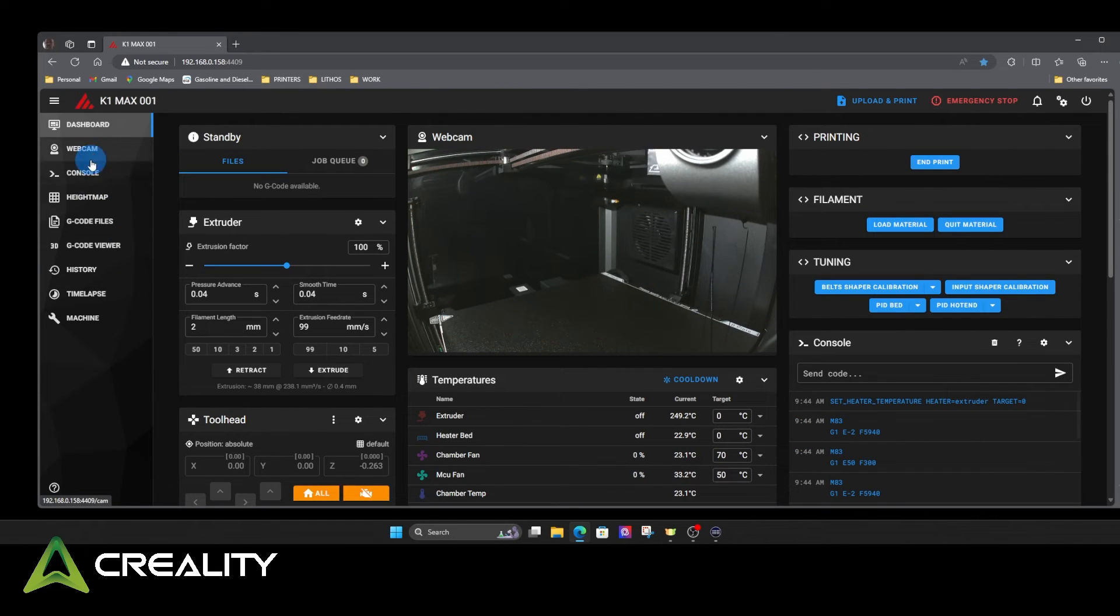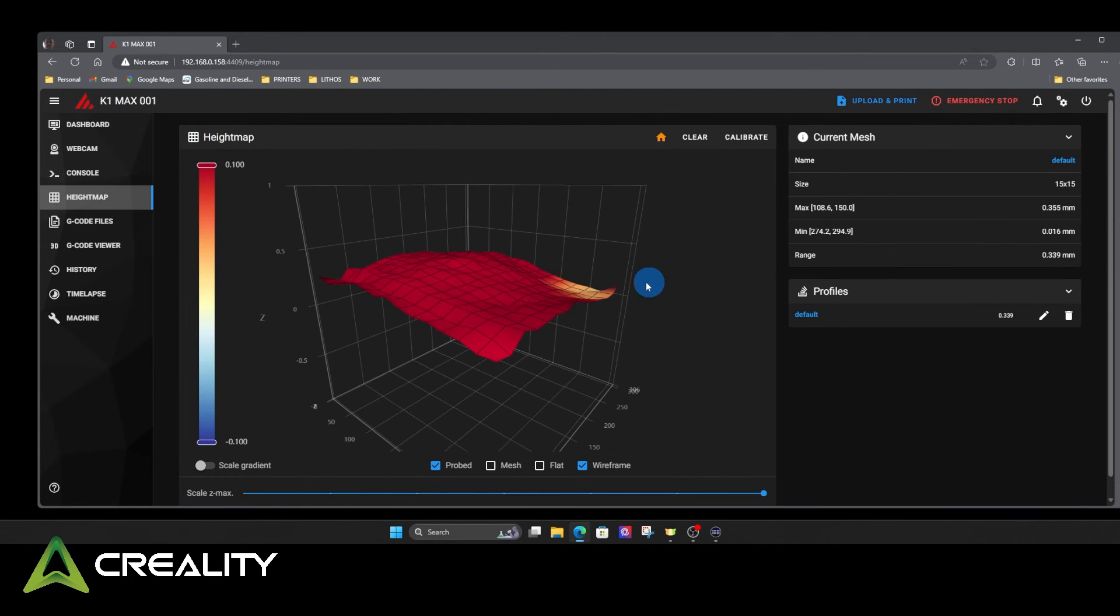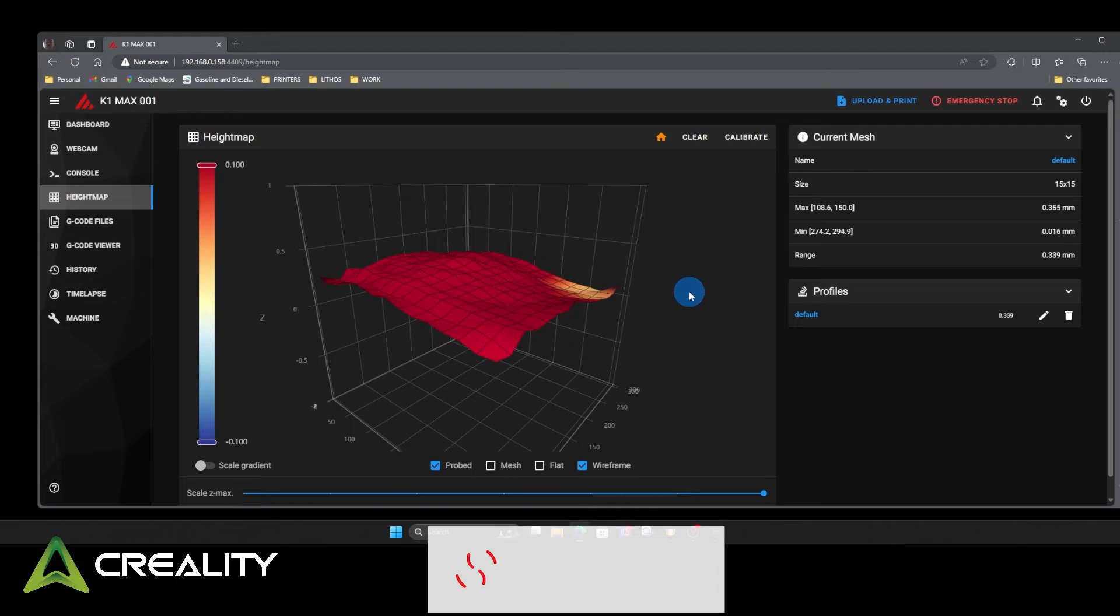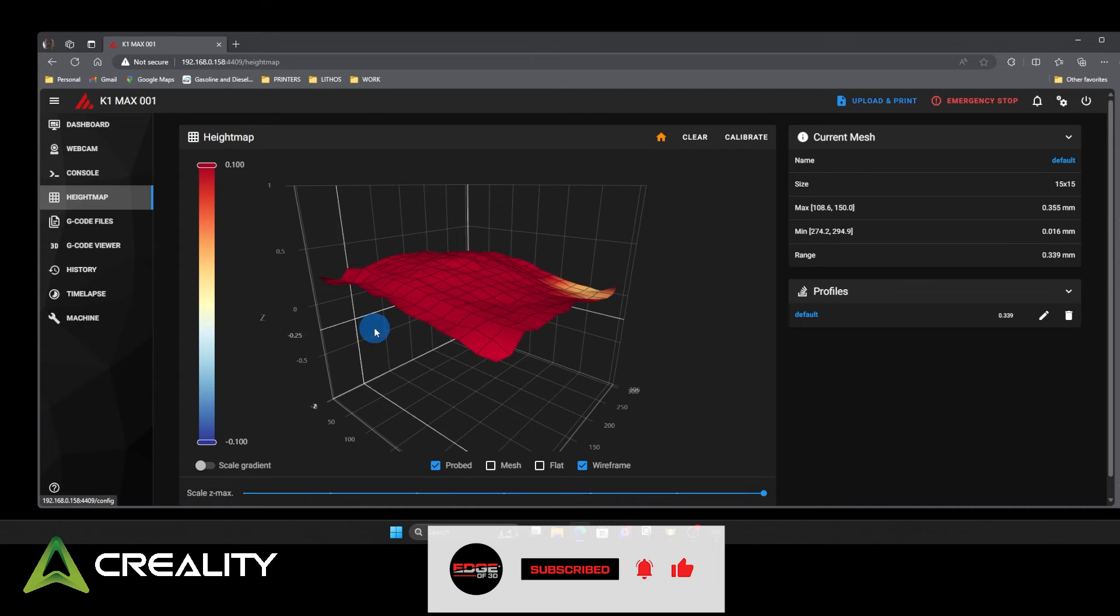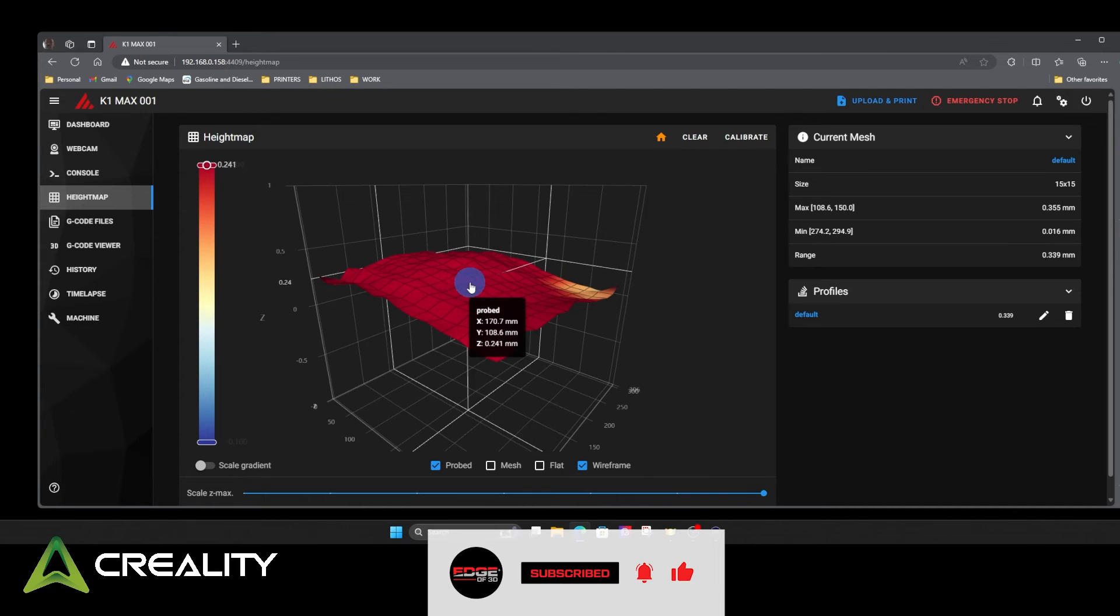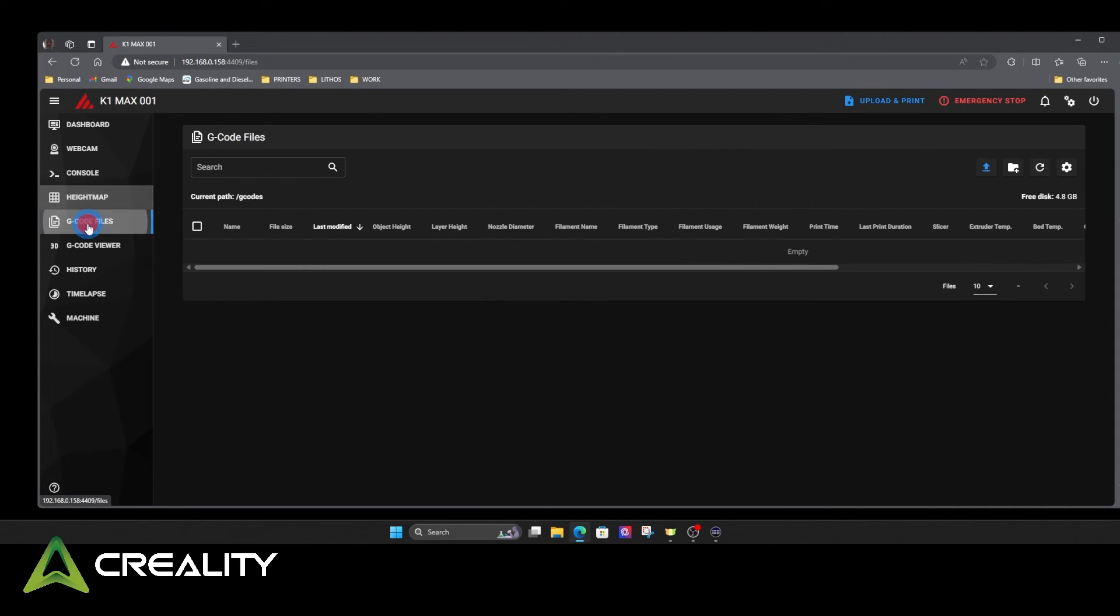There's other things in here. Your height map. Everybody wants to see their height map. That's mine. Obviously, that was a 15 by 15 probe. So there's a whole lot of probe points on there. It is what it is. There's only so much you can do with these beds.